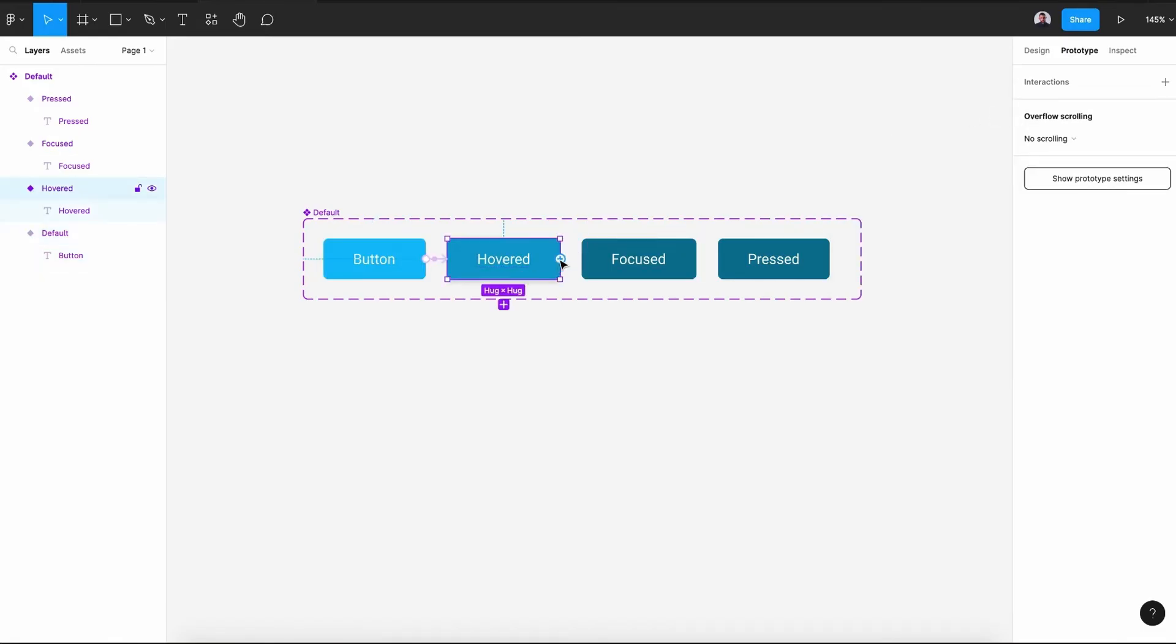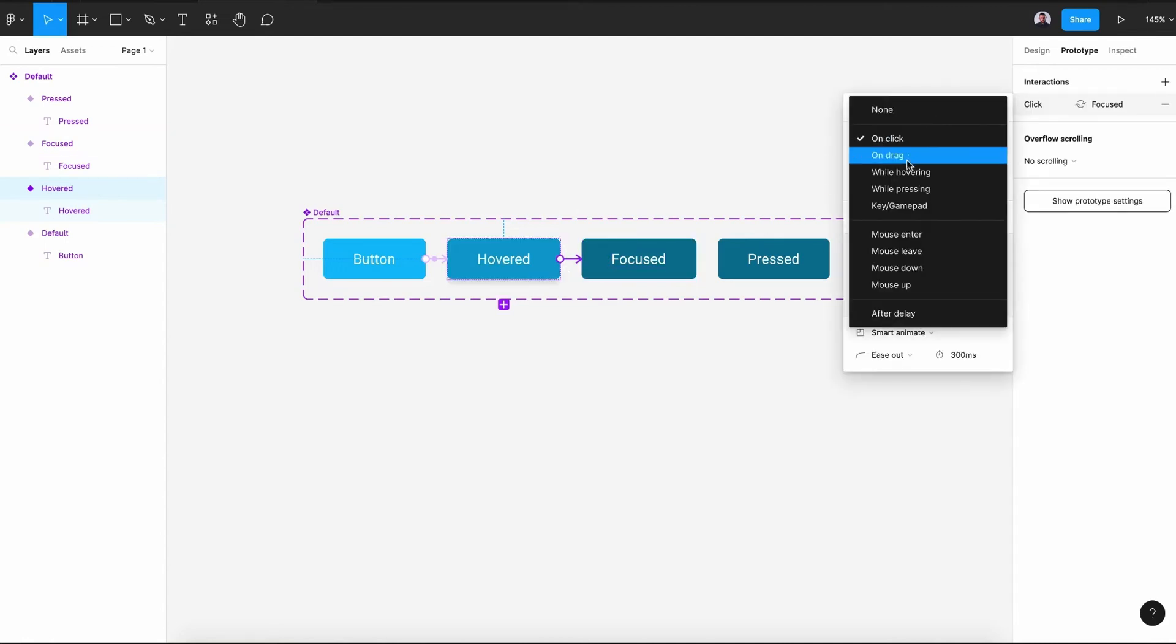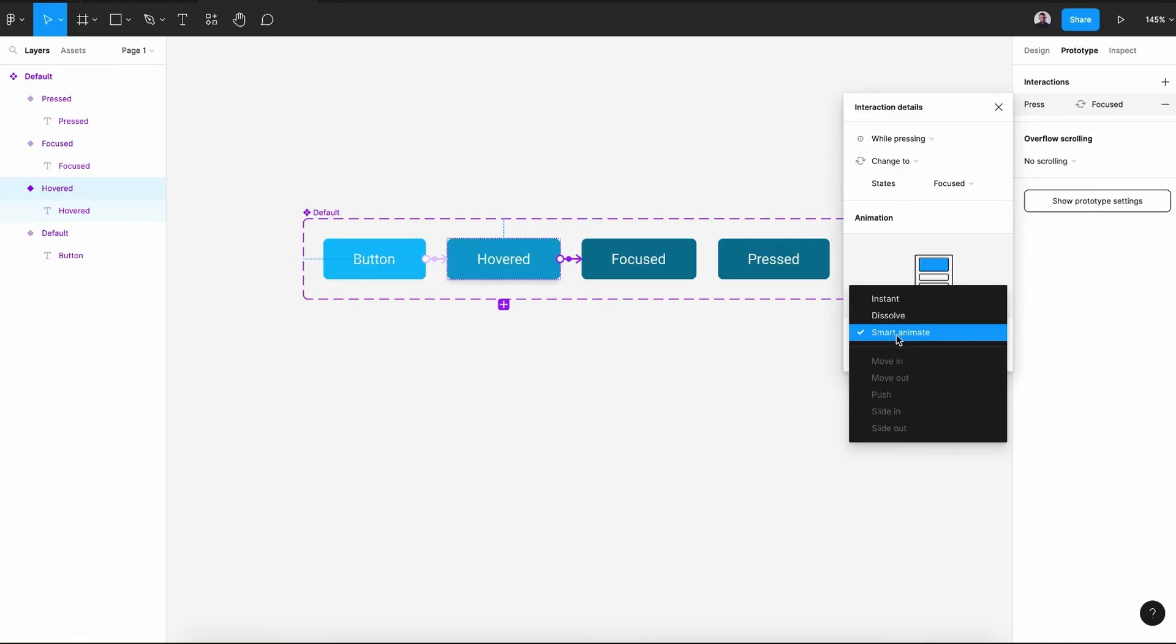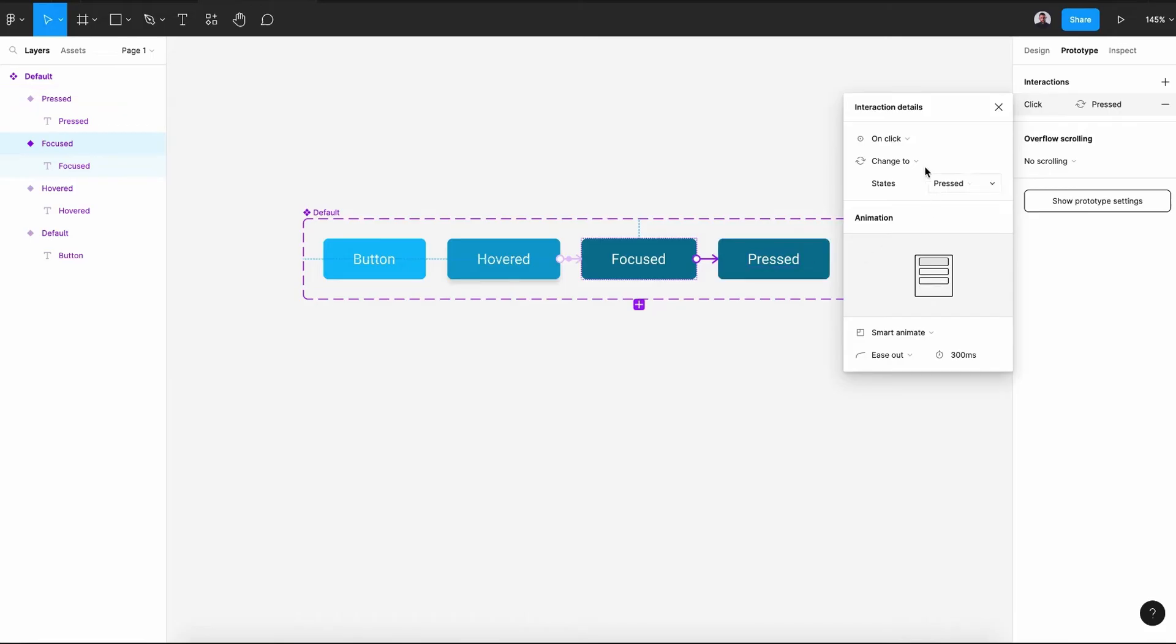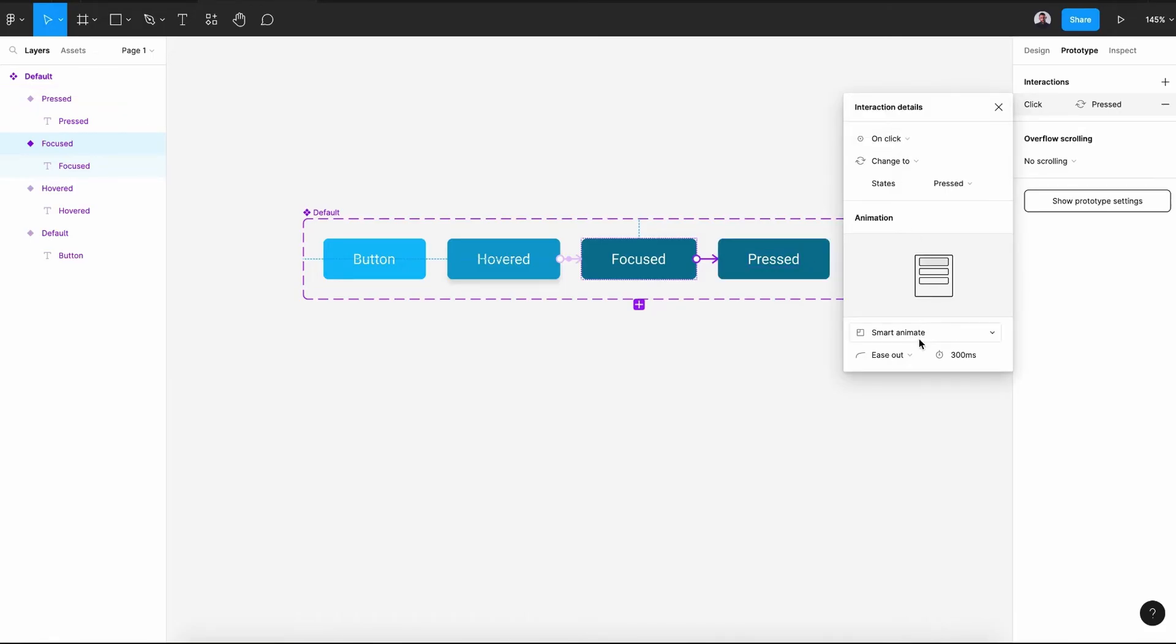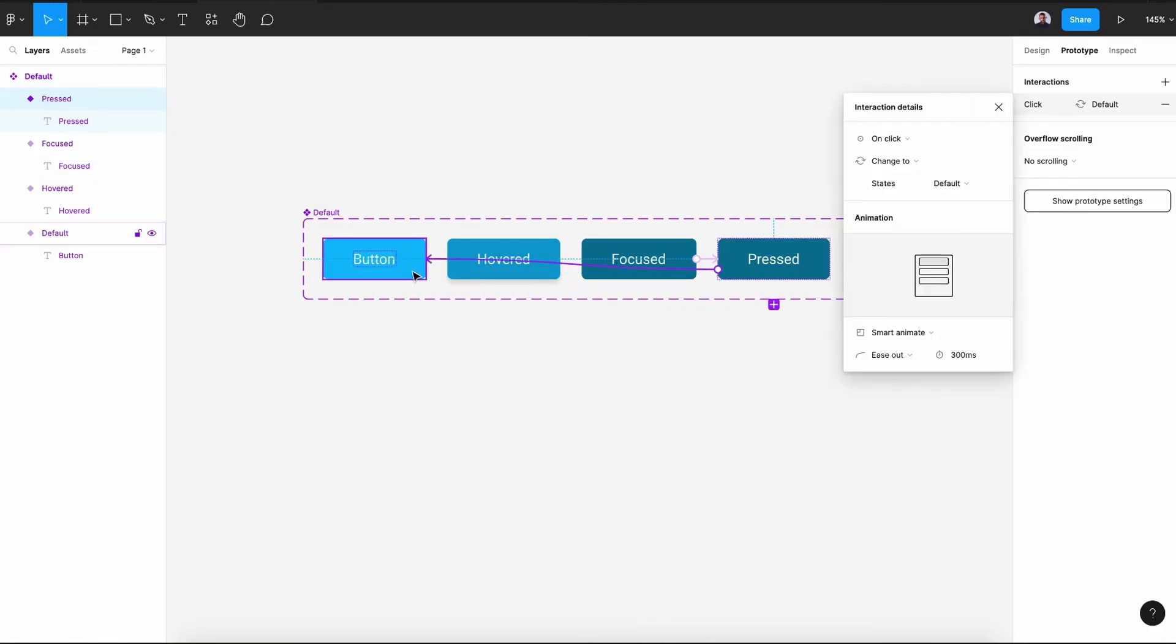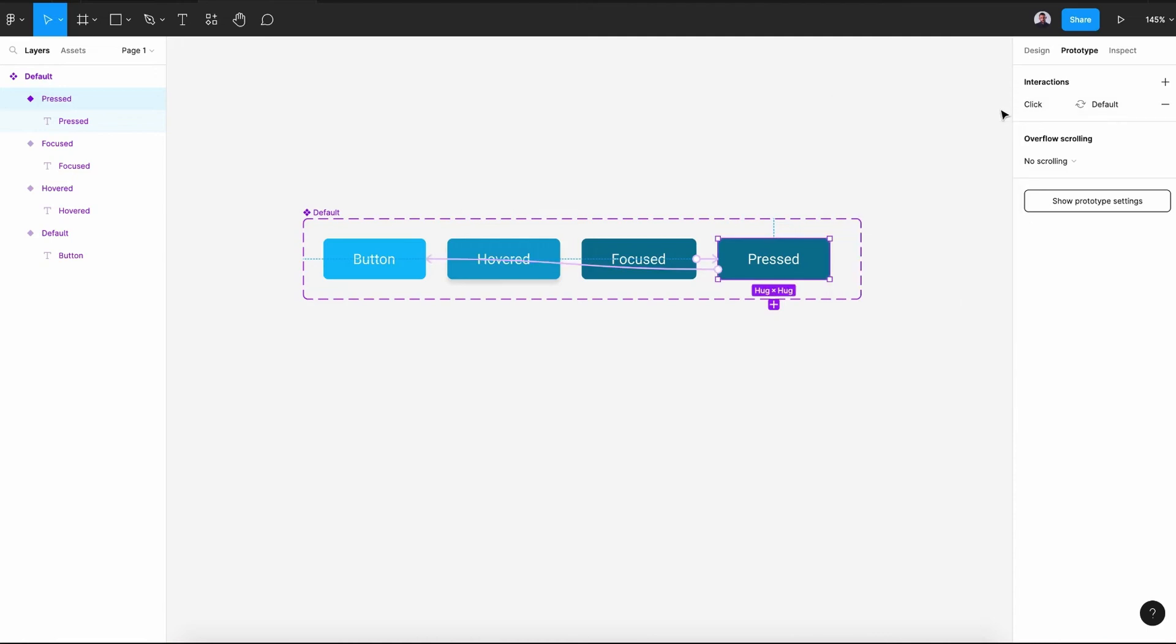Next, select our hover button and connect it to focused. And here, let's pick while pressing and make sure it is smart animate. And again, from focused to pressed, let's keep it at on click and smart animate. And last, let's select pressed and connect it back to the first default state. So once we click again on pressed, it will go back to our default state.